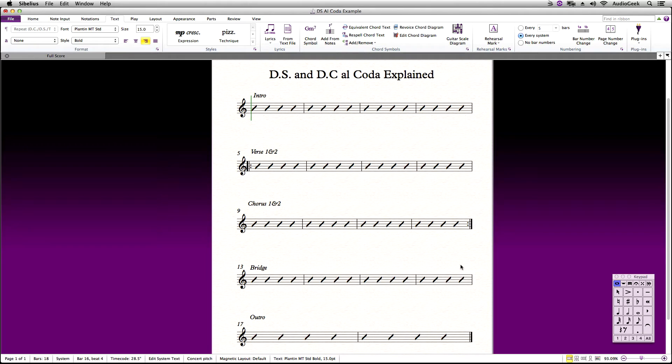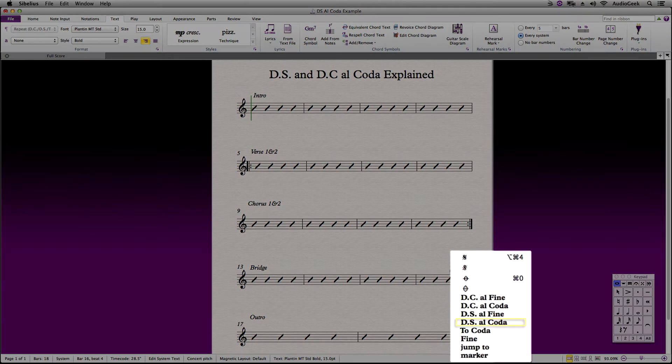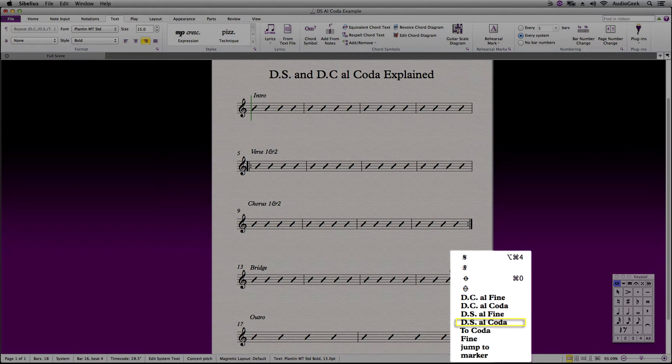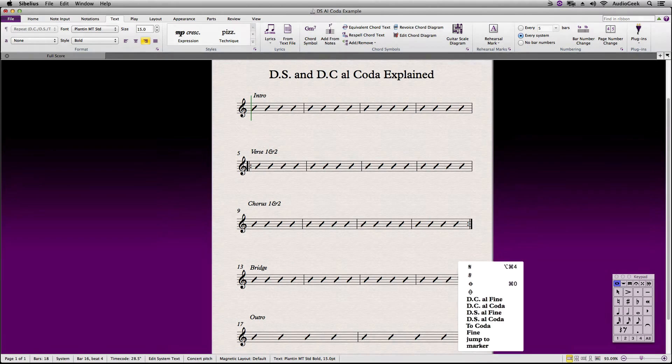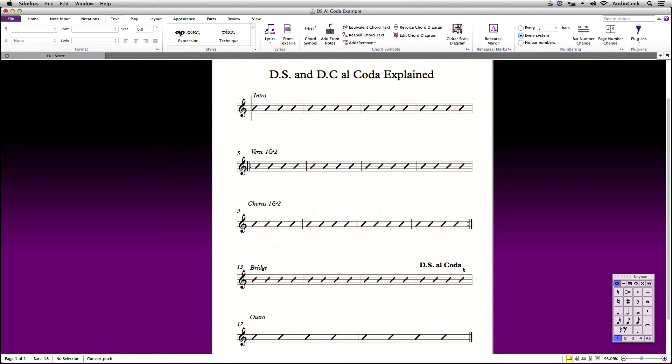When you get the blinking caret, right click or control click to bring up the menu. In the menu, choose DSL coda. So when the score hits DSL coda, it's going to jump back to wherever the segno marking is, which I'm going to show you how to enter in now.